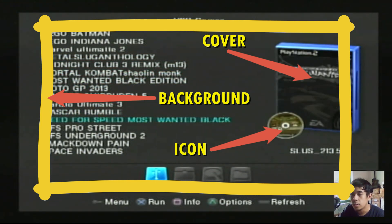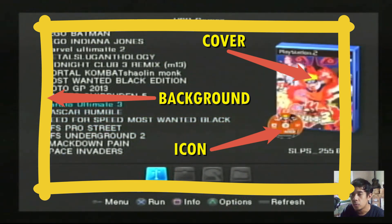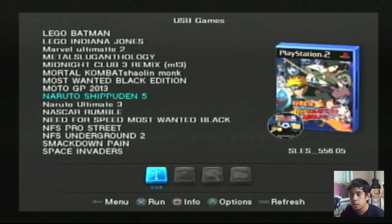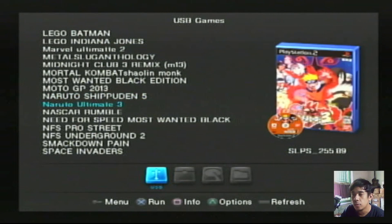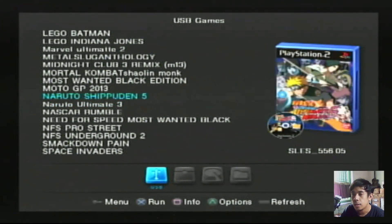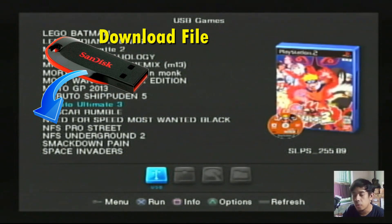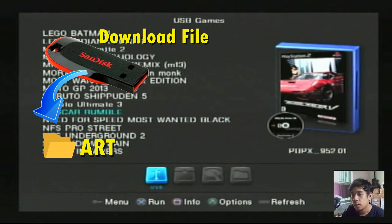Yang ada di PS2 teman-teman. Untuk merubahnya ada beberapa cara. Teman-teman harus memiliki file gambarnya atau file image-nya, berupa gambar background maupun gambar cover. Di sini kita menggunakan cara manual terlebih dahulu, dengan cara mendownload atau mengkopi gambar judul sesuai dengan game-nya di folder yang bernama ART.